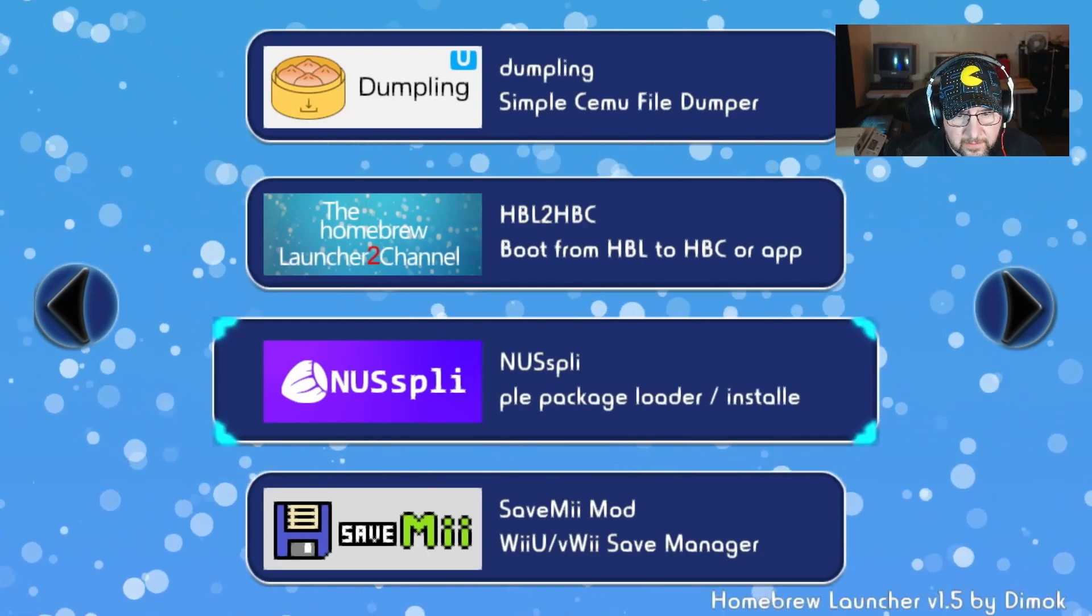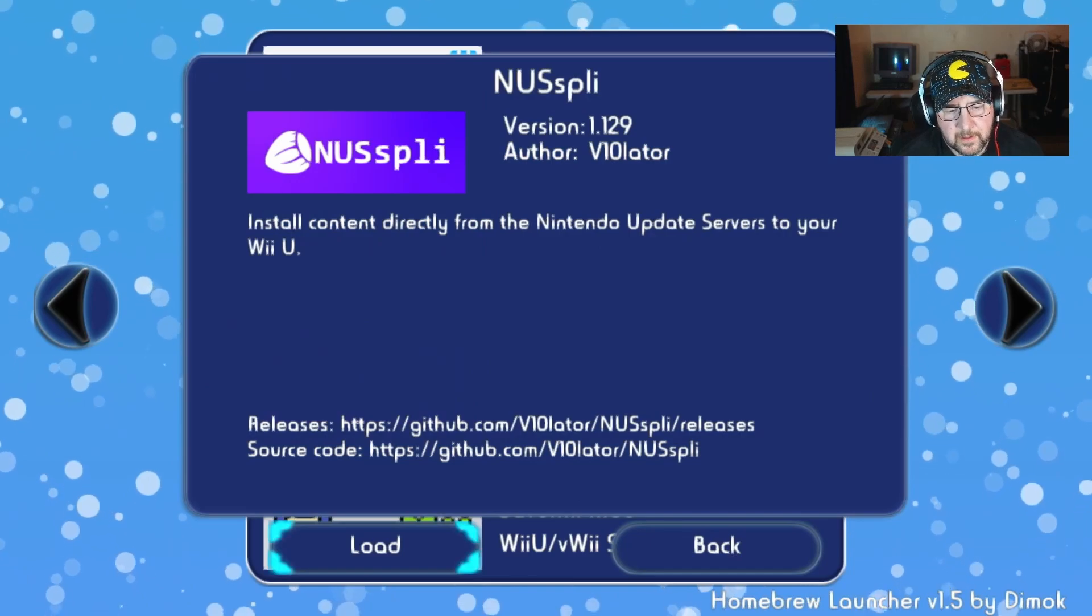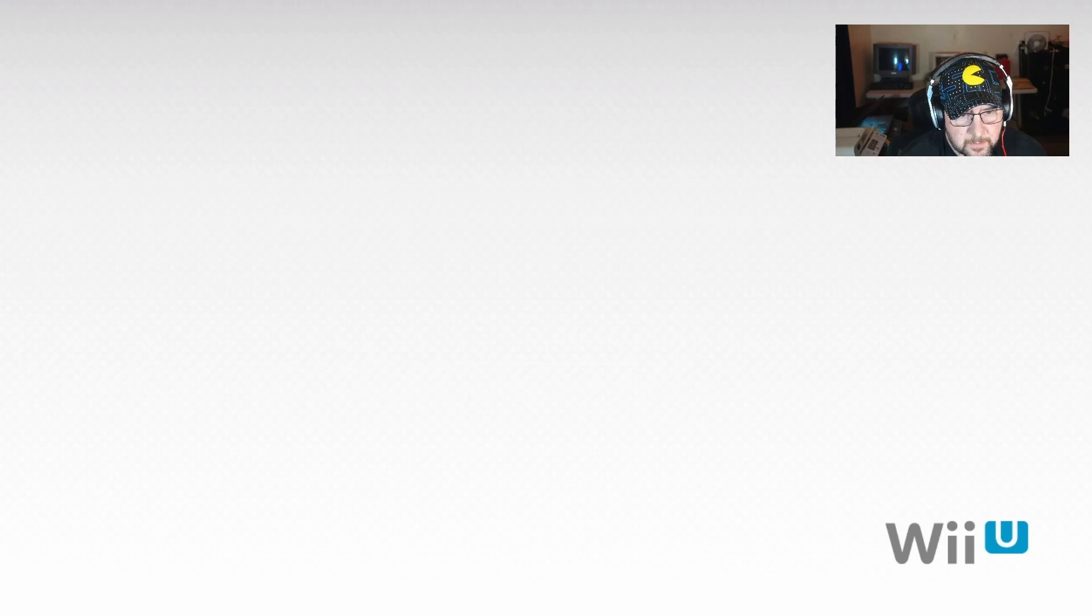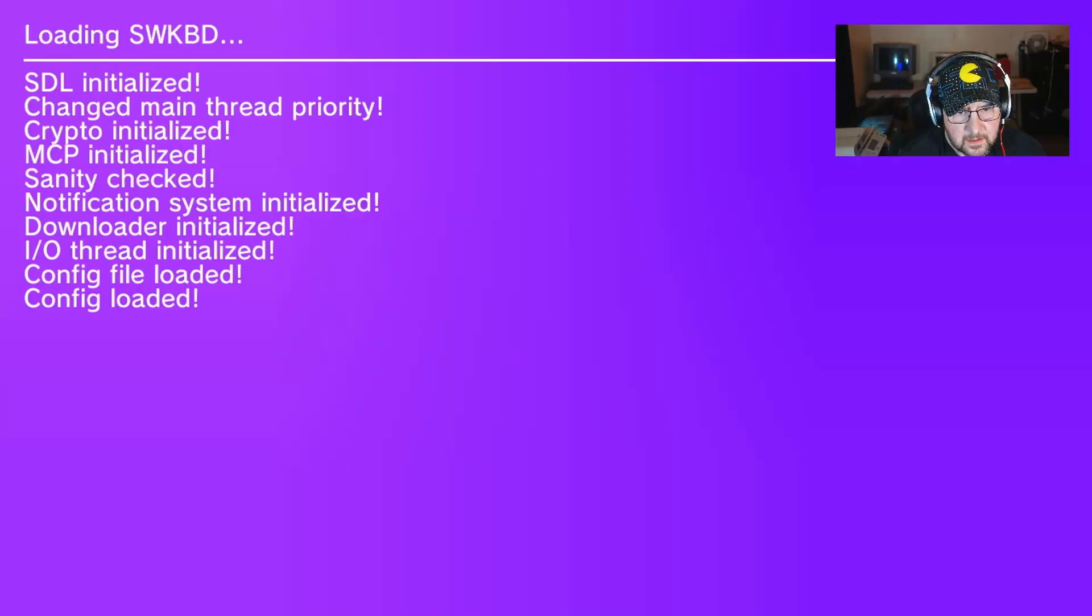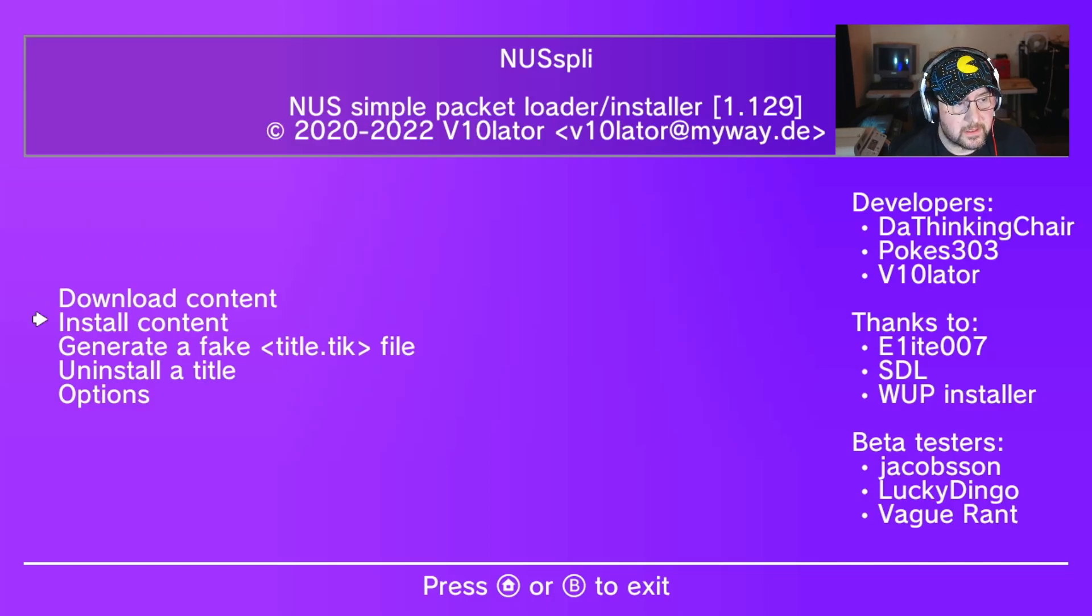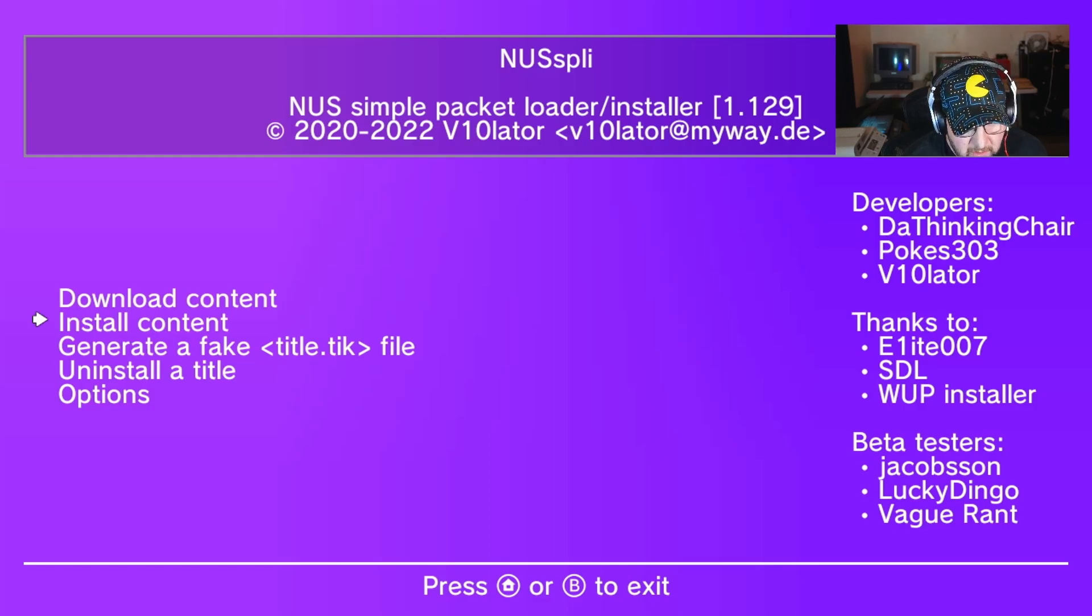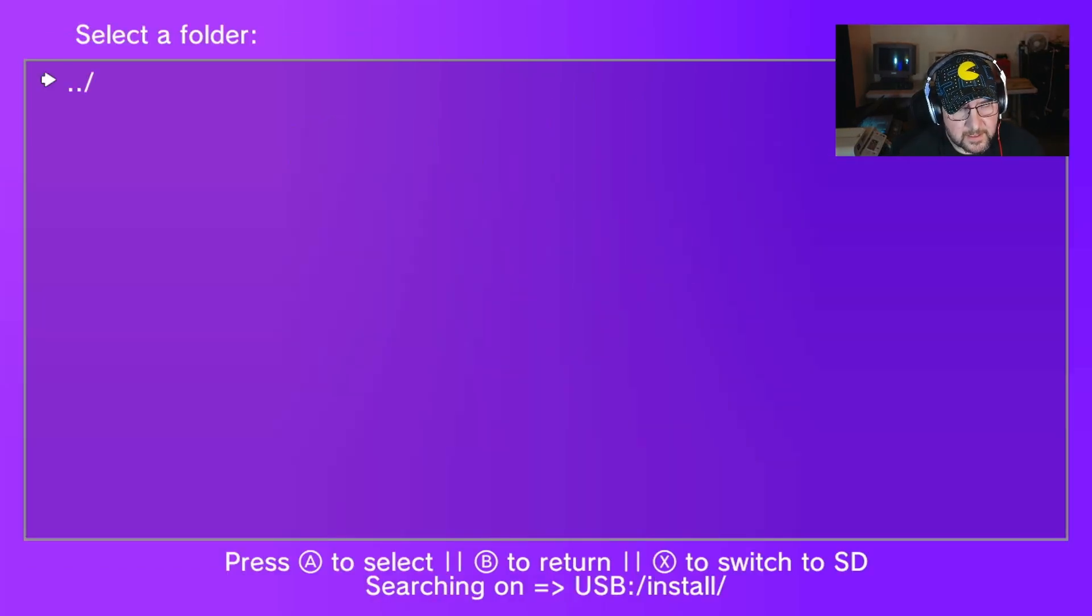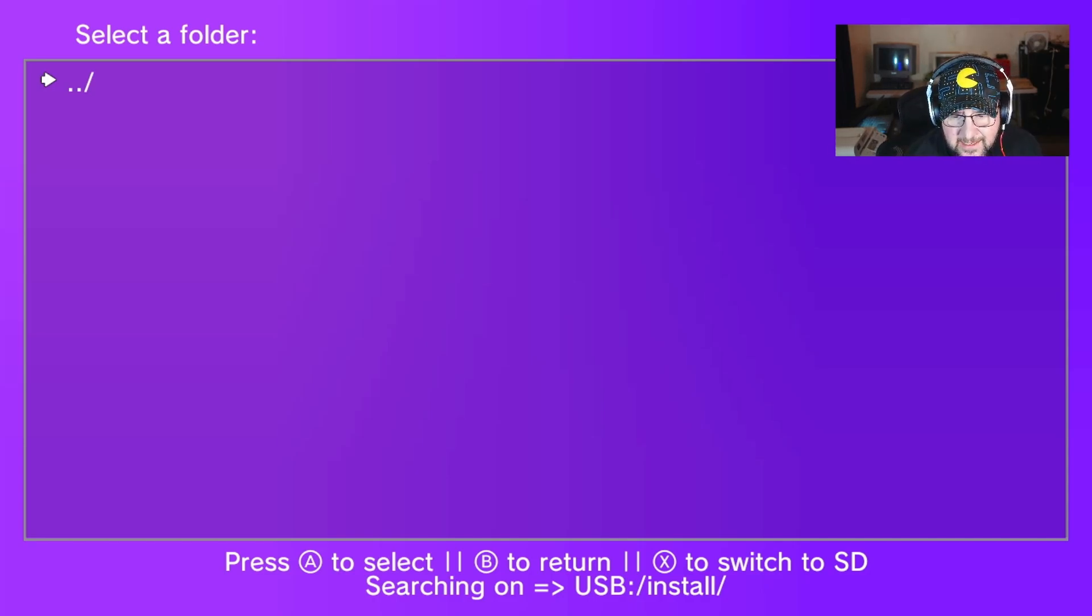You go on to the NUS app store, we're going to load that up. Boots into it, takes a minute. Now you can download content but that's not what we're going to use. Black Ops is not on there, so we want to install content. Install.